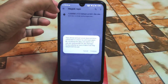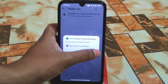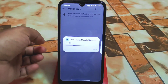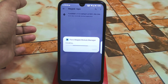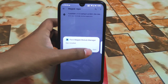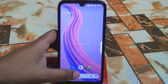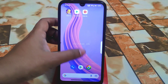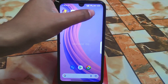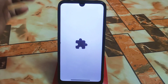The application is called Fox Magisk Module Manager. First of all, download and install this one. Really, big thanks to the developer for building this kind of application.